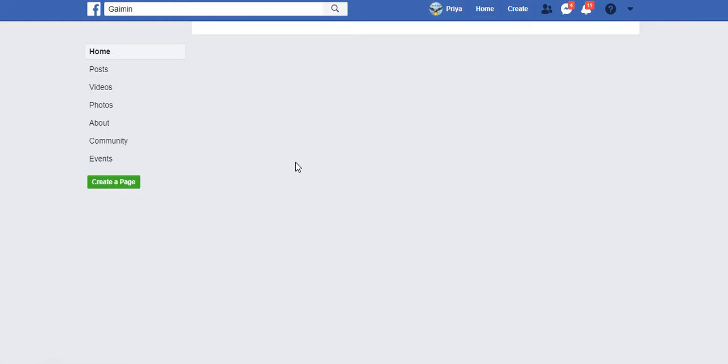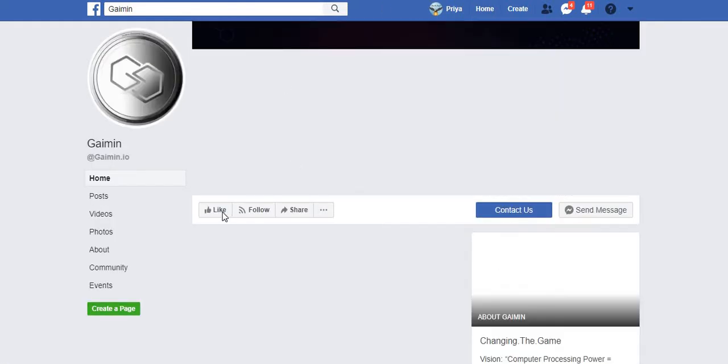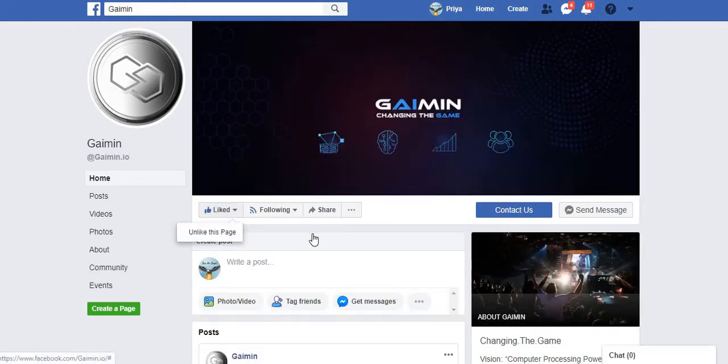So let me like the page on Facebook. Click on like button to like the Facebook page of Gaimin.